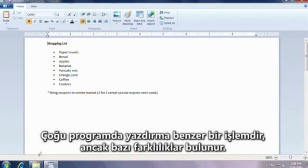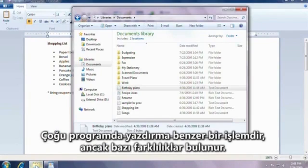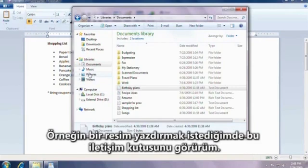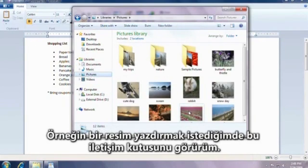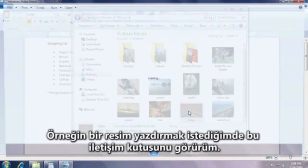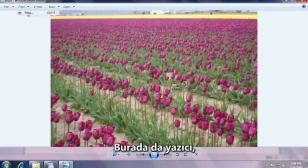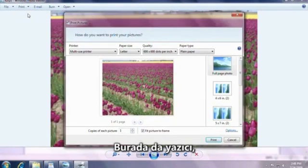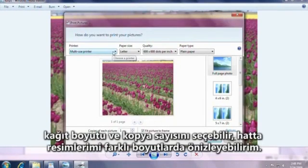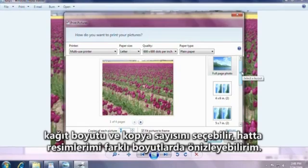Printing is similar for most programs, but there are differences. For example, when I want to print a picture, I'll see this dialog box. I can still choose a printer, paper size, and the number of copies. And I can even preview my pictures in different sizes.